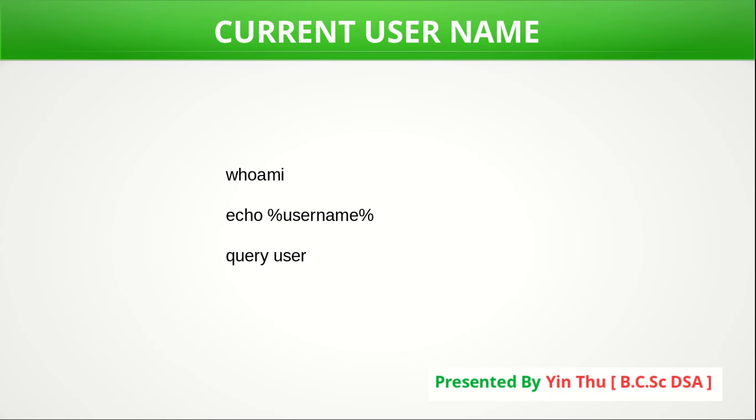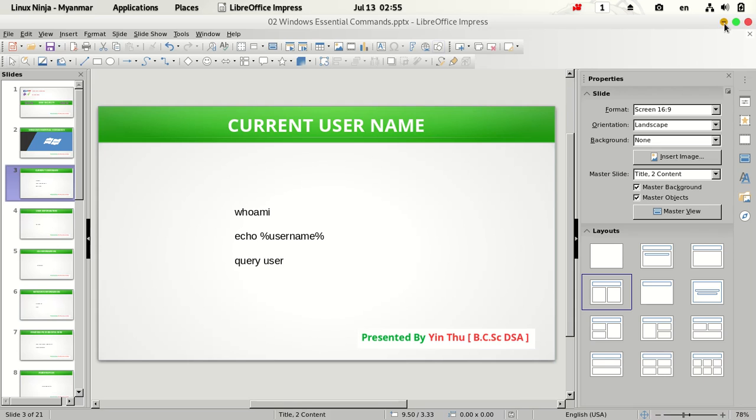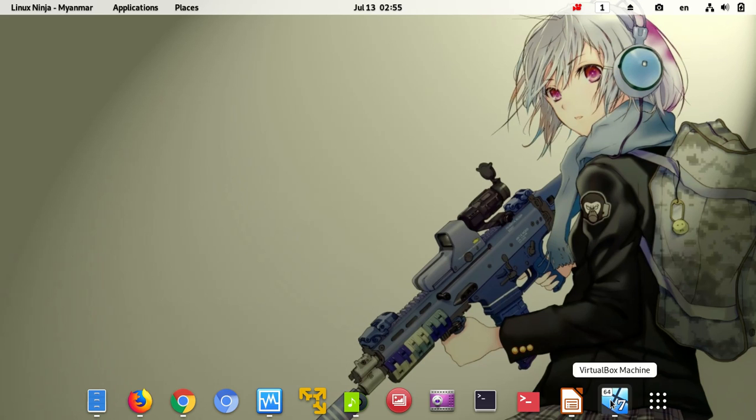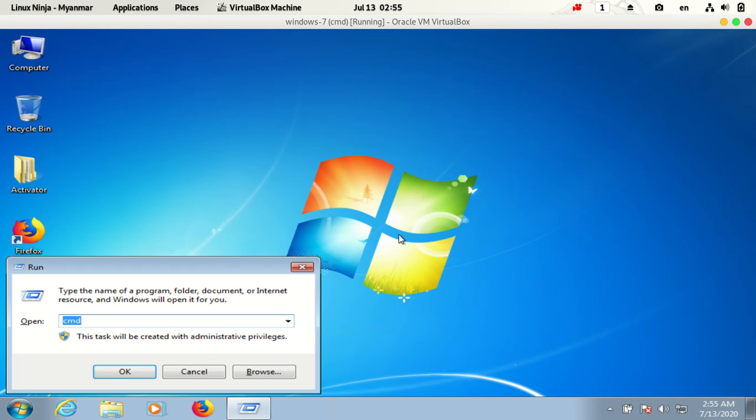If you want to know the current username, you can check it using Windows CMD.